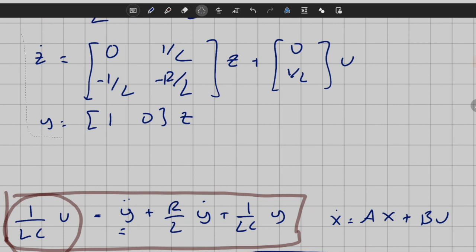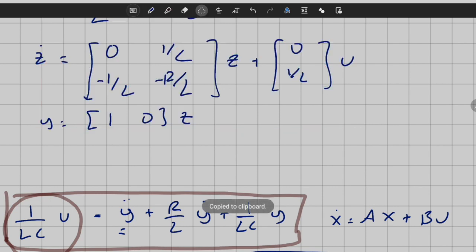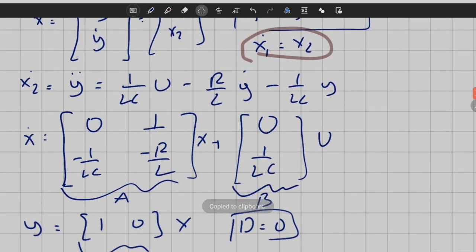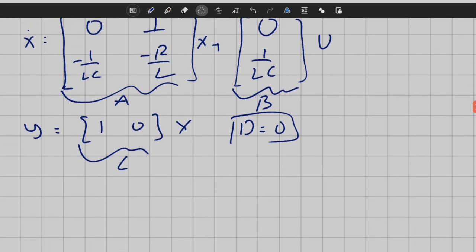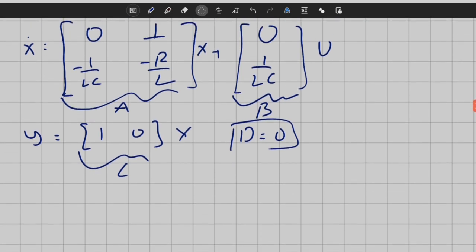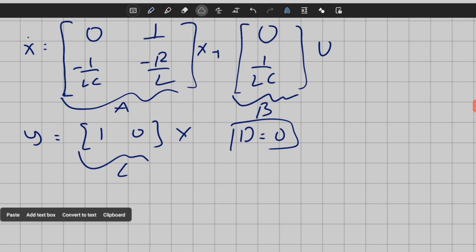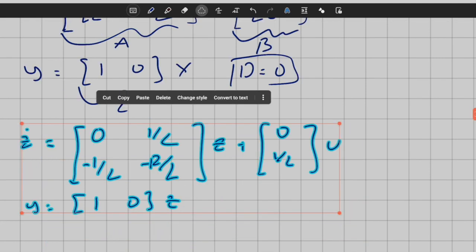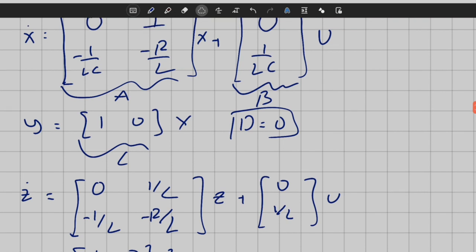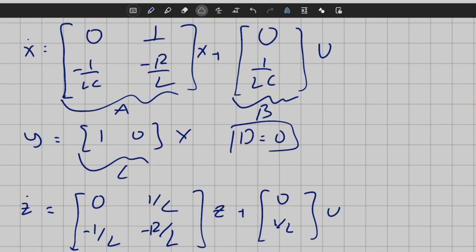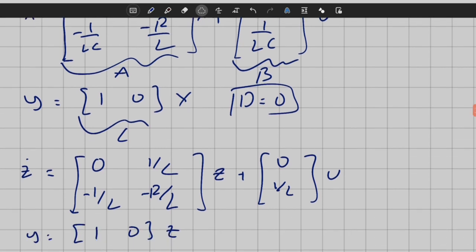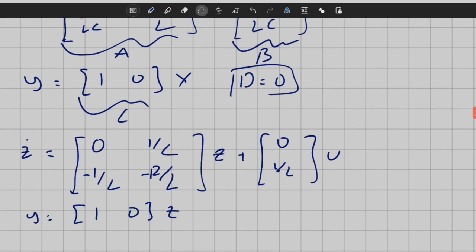Comparing the two state-space representations side by side, we can see they are different — the A and B matrices have different coefficients — yet there are some structural similarities, such as zeros appearing in the same positions. The C matrices happen to be exactly the same here, though that may or may not occur in general.